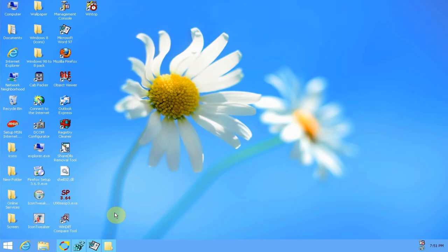You may recall back in 2017 I made a video called Windows 98 transformed into Windows 7, where I took Windows 98 and made it look like Windows 7. At the end of that video I said I was going to be making Windows 7 transformed into Windows 8.